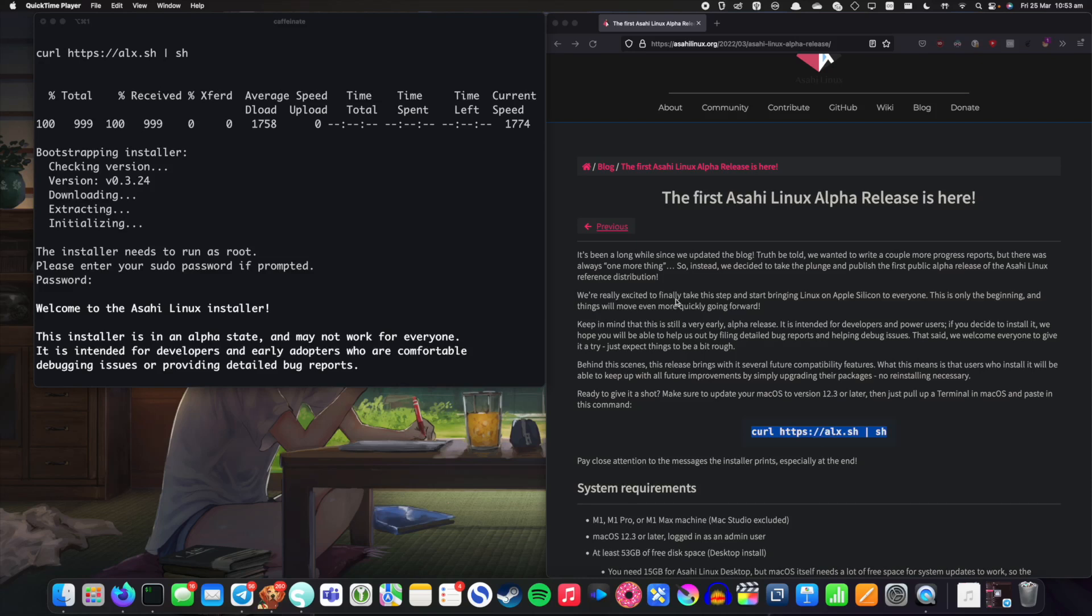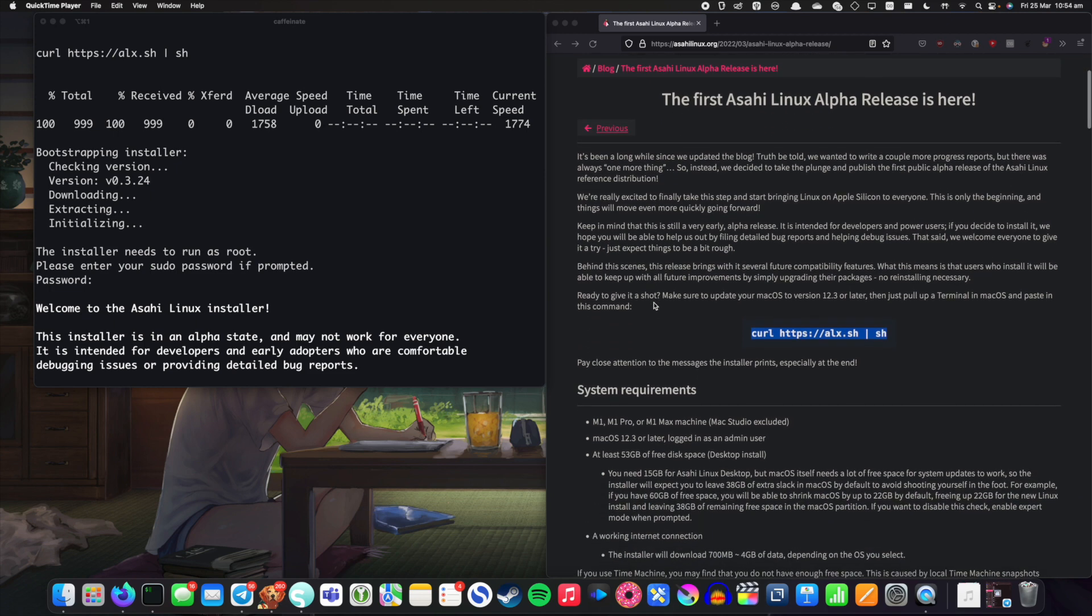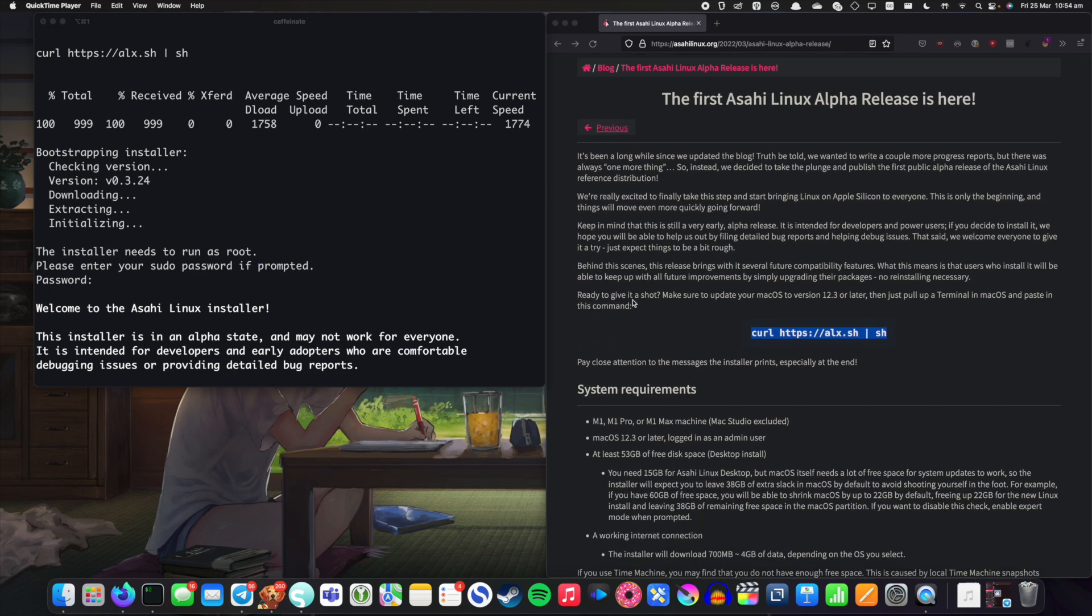So recently the guys over at Asahi Linux released the first Asahi Linux alpha. Now I've already made a video about this but I thought why not. It's not ready for me to daily drive just yet but I wanted to try the installer to see what it's like.